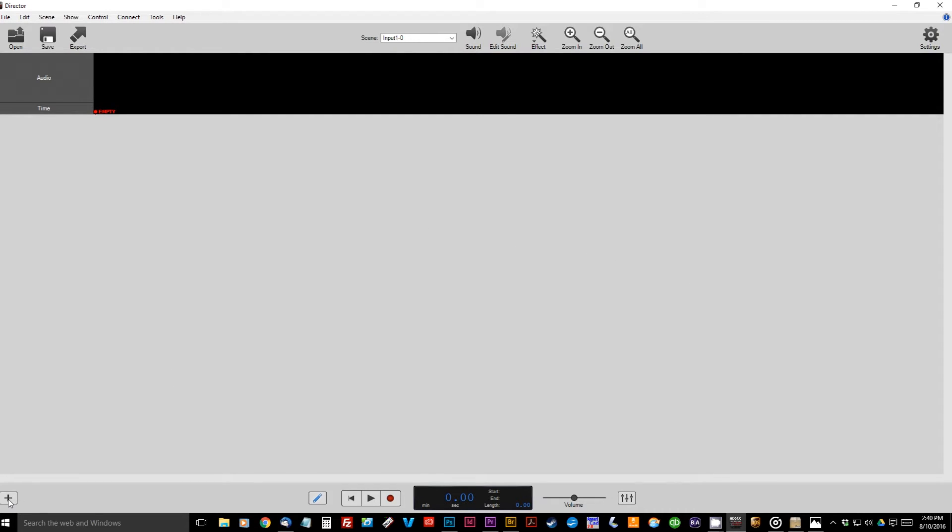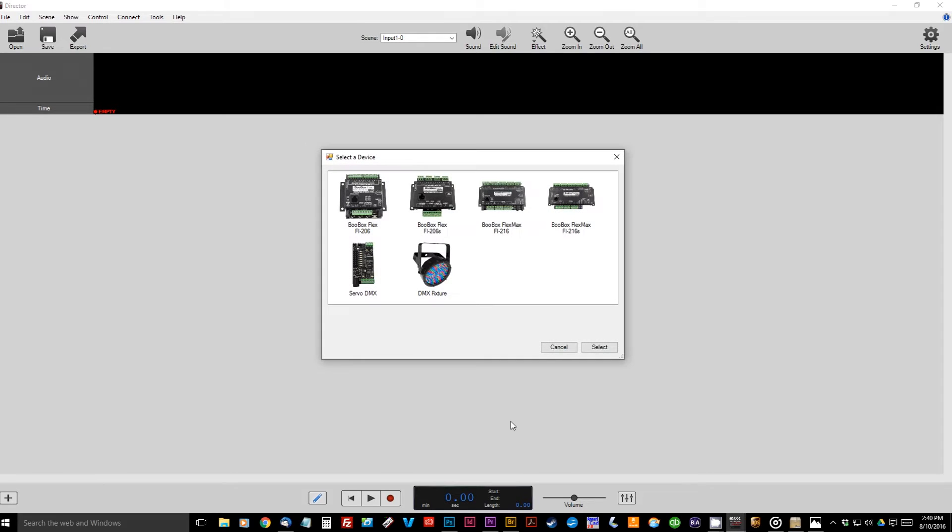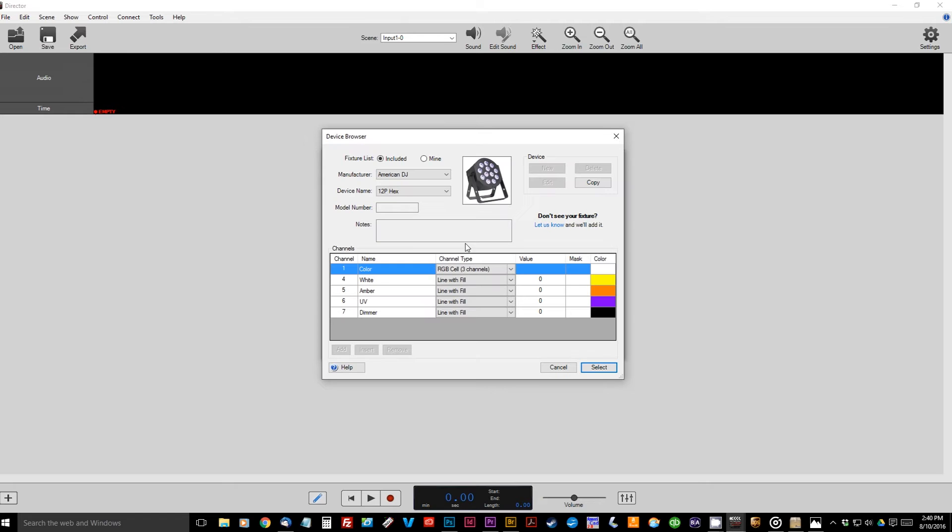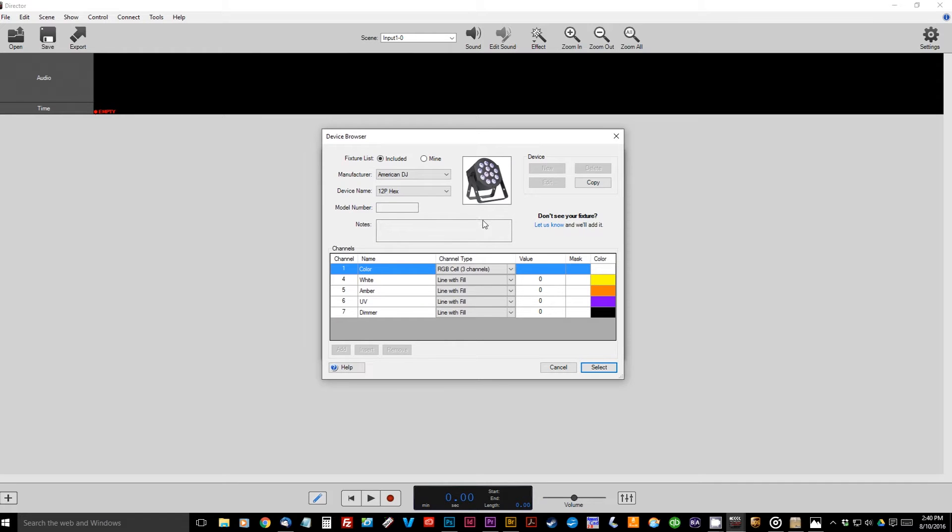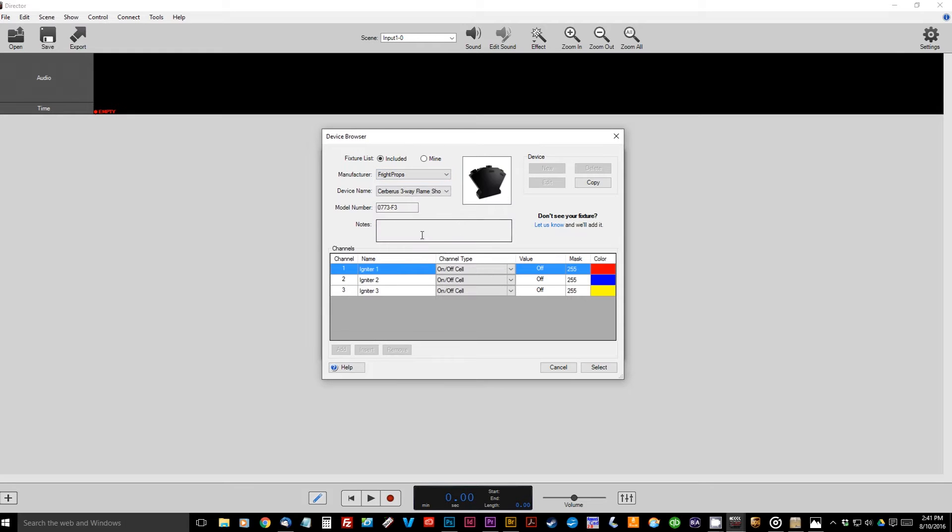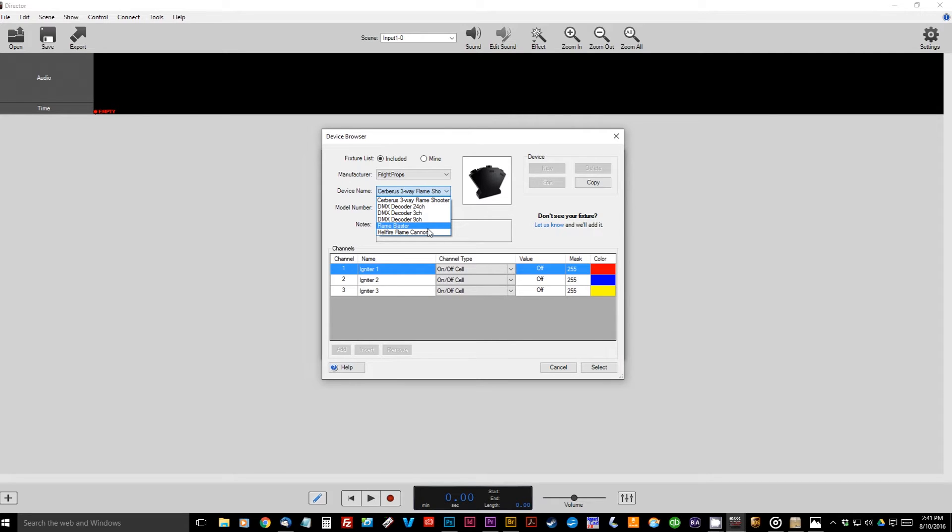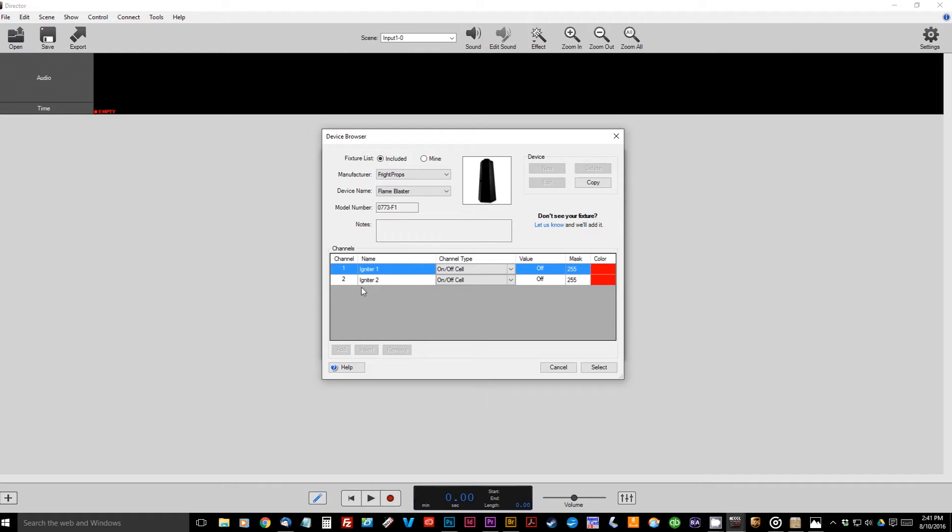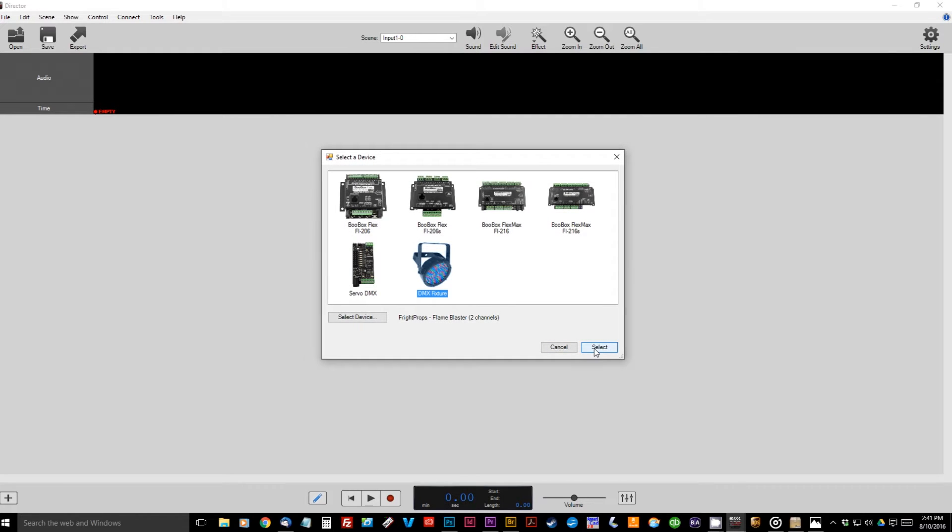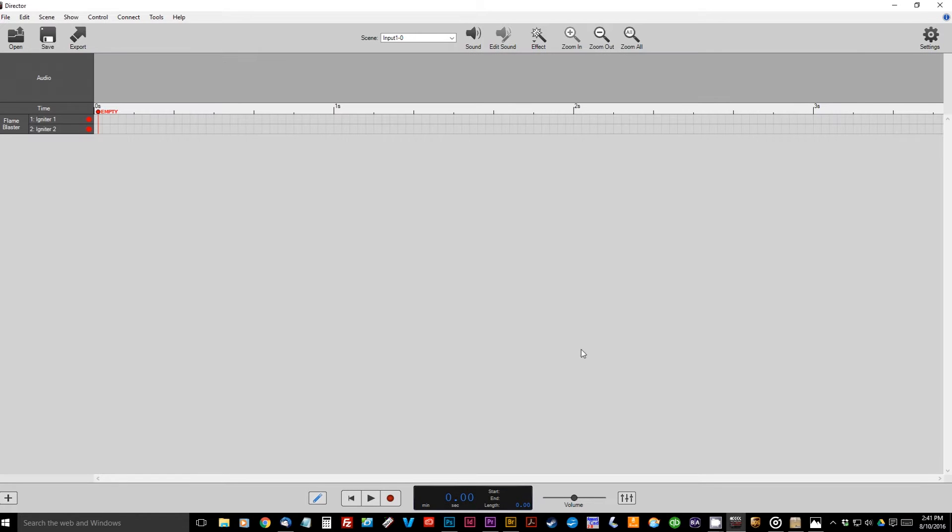So there's a little plus button here, we just need to click that. We're going to select our device, we're using a DMX fixture, so we'll click that. It'll open up the device browser here. We're going to look in the included devices, look under Manufacturer for Fright Props, and then we'll choose the Flame Blaster. We're going to be using our standard Flame Blaster unit here, so we'll just click that, and you'll see it pre-fills in the channels with the correct information here. And we're just going ahead and select, and click Select. So there's one of the Flame Blaster units is added and ready to program.